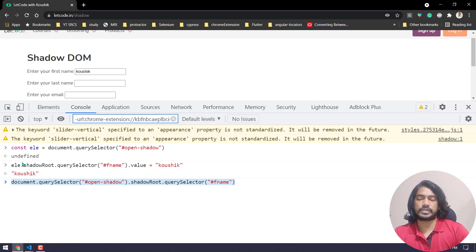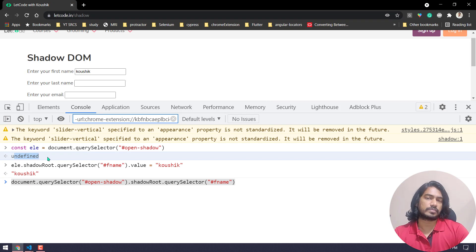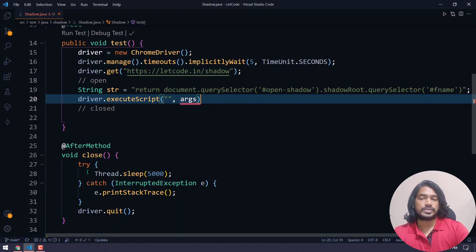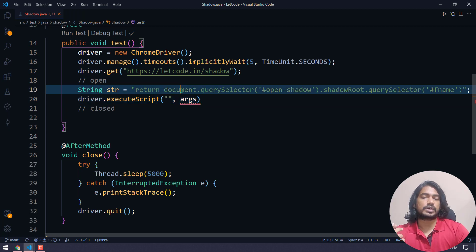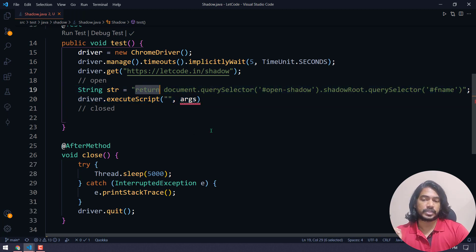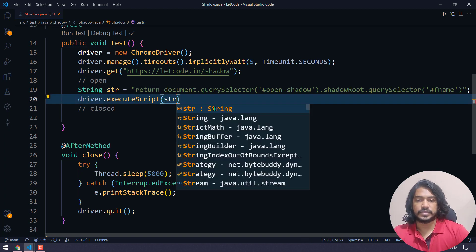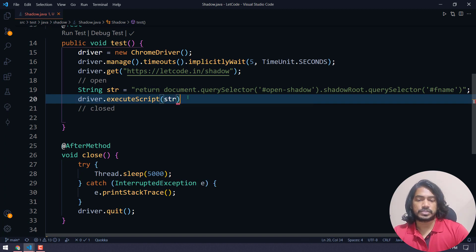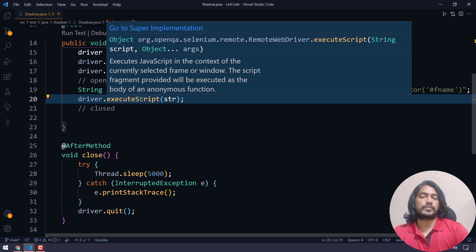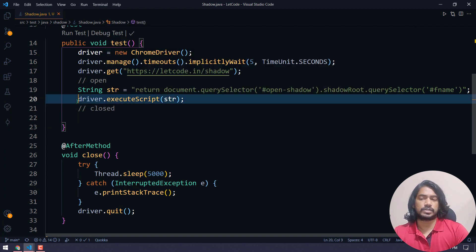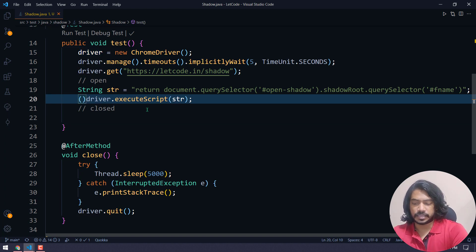Whatever the script returns, we are going to return that. executeScript returns type Object, but we can do typecasting to make it a WebElement.